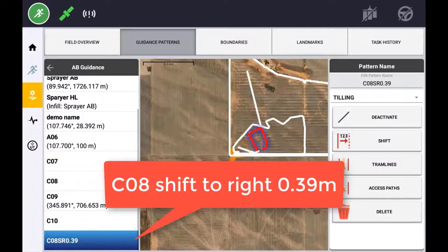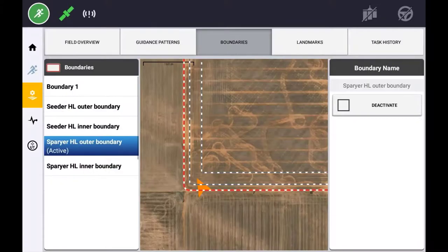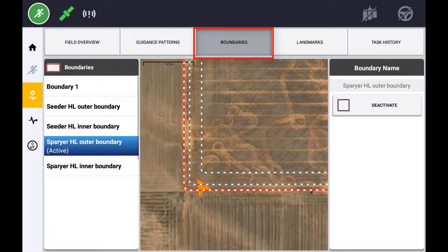The Boundaries tab will display any boundaries associated with this field, whether they are created using the Field Boundary Record option or the Headland Guidance pattern. Boundaries that are red and white dotted lines indicate that it is an active boundary. A boundary represented with a grey dotted line means it is an inactive boundary.